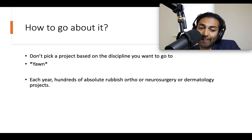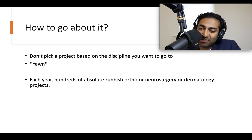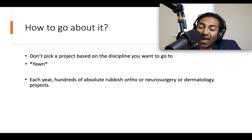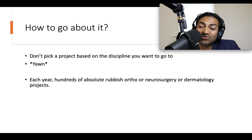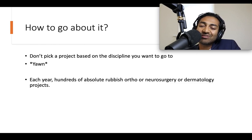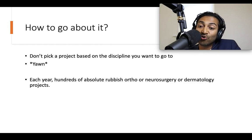So how do you go about it? Don't pick a project based on the discipline you want to go into. Each year there are hundreds, perhaps thousands, of absolute rubbish orthopedic, neurosurgical, or dermatologic projects, because those are the fields where there's often a lot of demand from students. You don't want to do that. Don't just do a publication because you want to go into a field — that's a grave mistake.